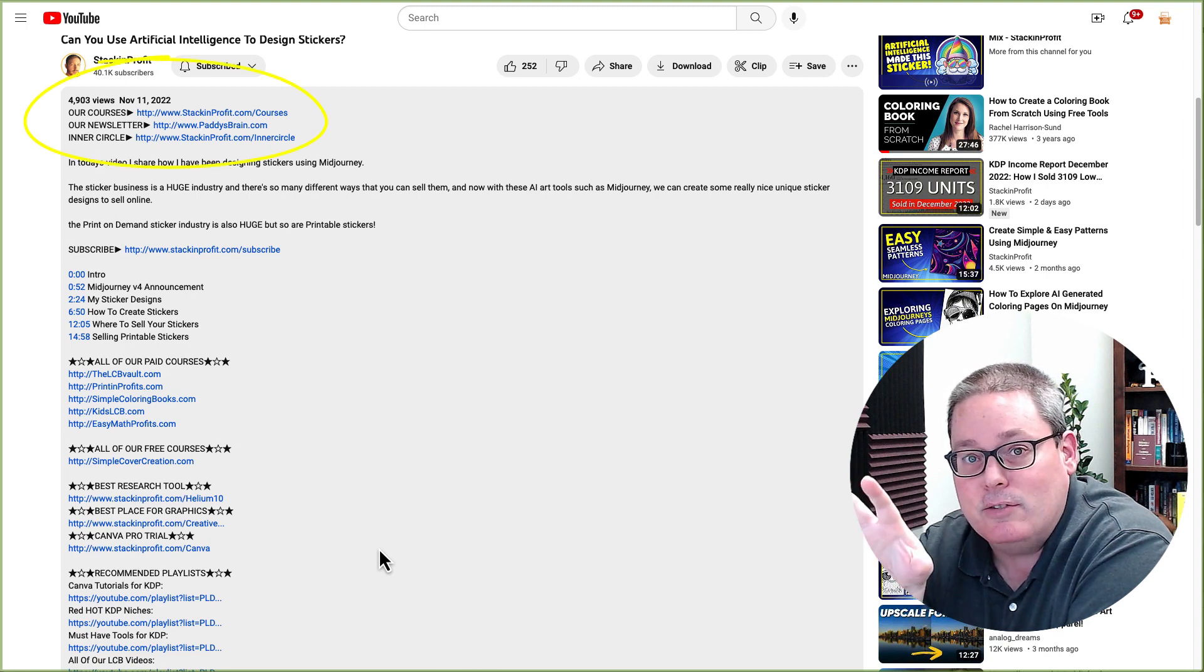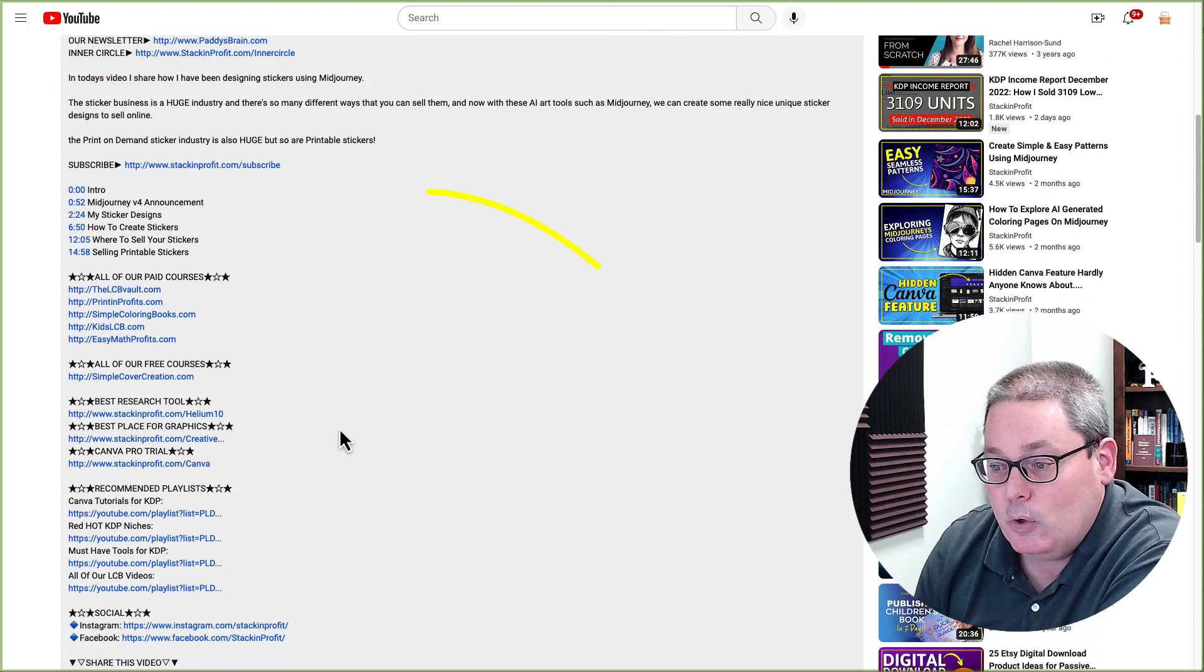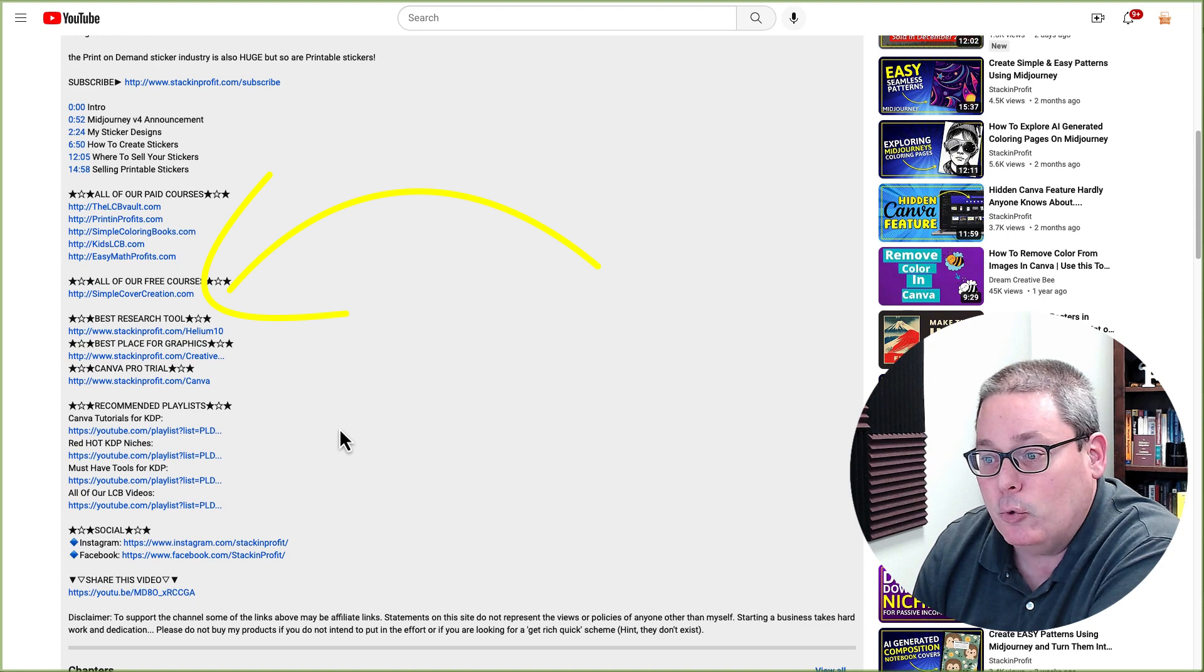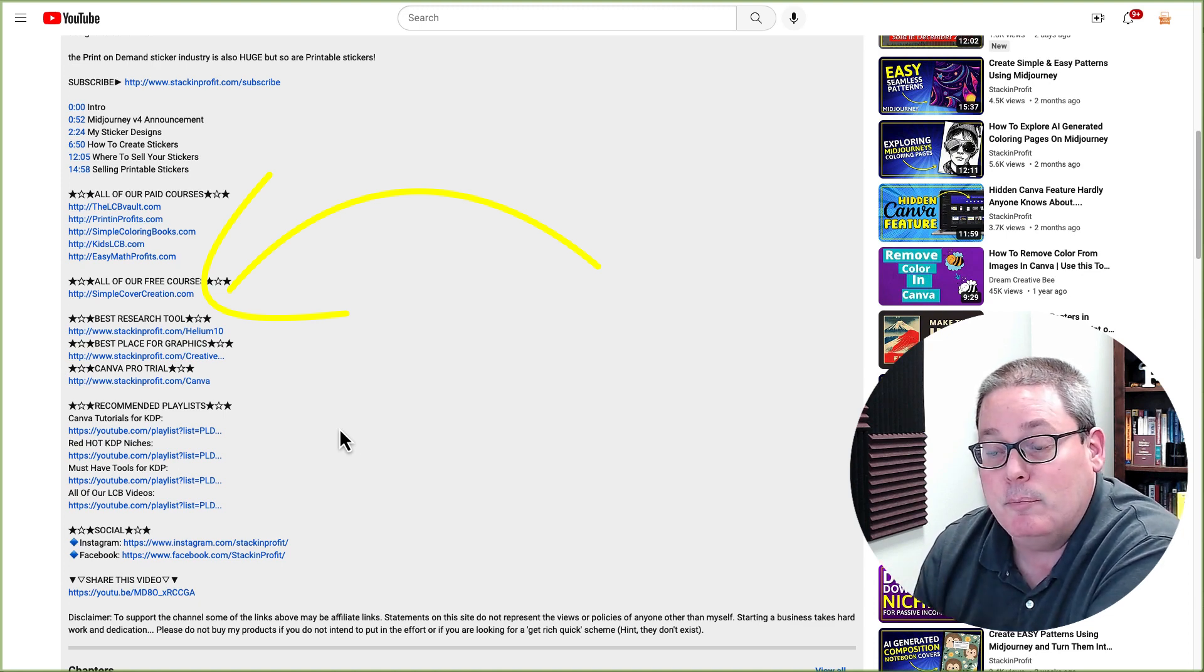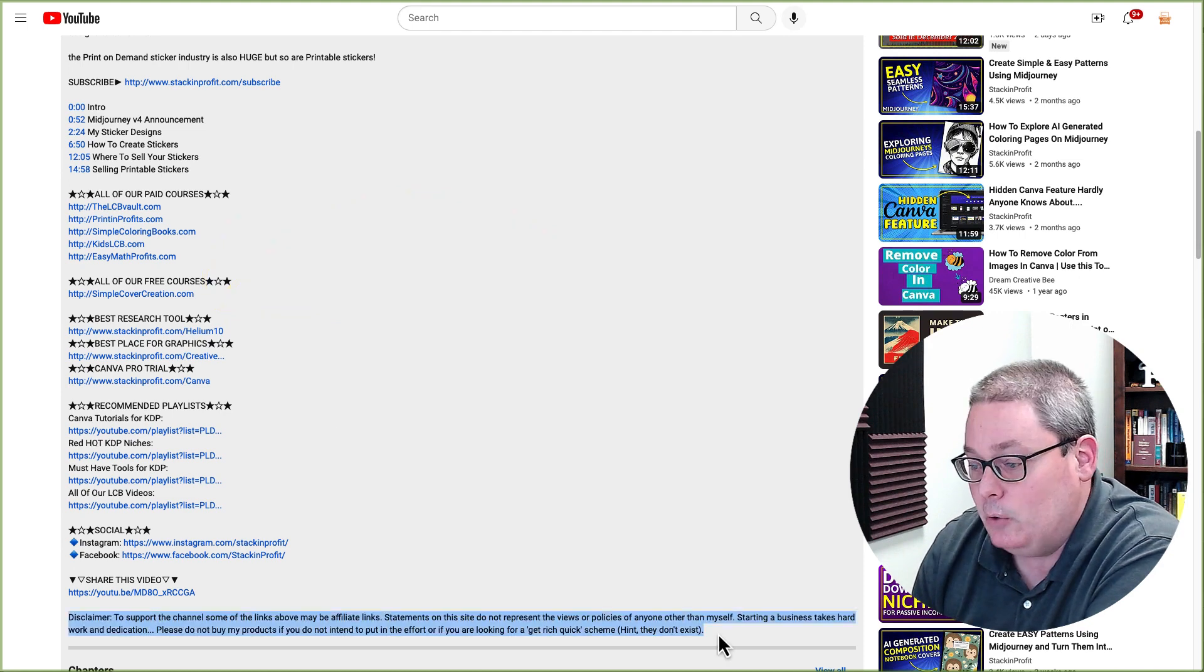You can see he has links to his courses, but if you scroll down, you can see here best research tool, best place for graphics, Canva pro trial. These are affiliate links.